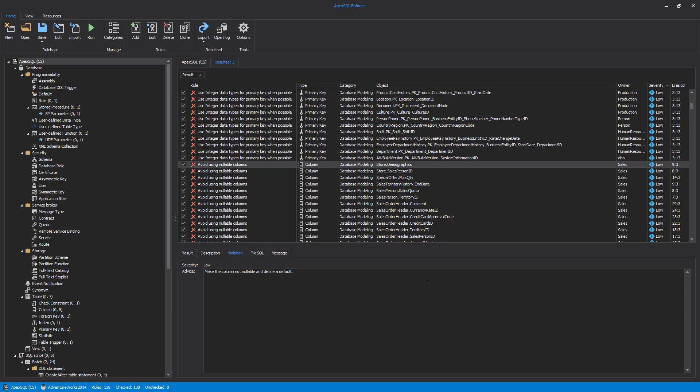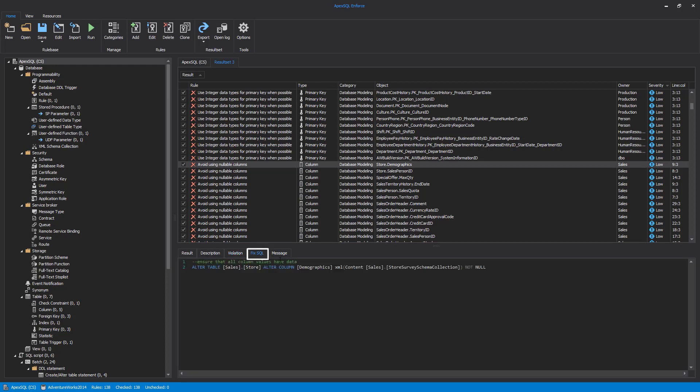One of the important parts of the Results section is the Fix SQL tab that contains the actual SQL script that can be used to fix the problem that caused the rule to fail in the first place. In order to avoid using each and every Fix SQL script to fix a problem, we can export all scripts into a single SQL file that can be executed. We'll do this by using the Export button and choosing the Export to Fix SQL option.